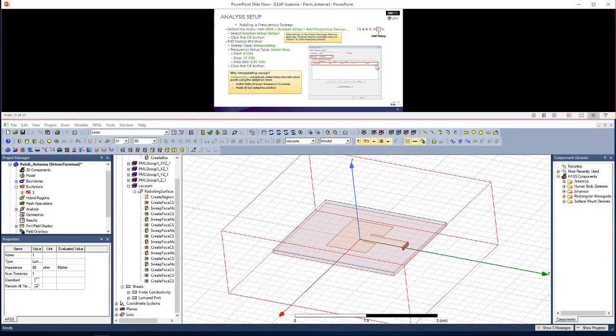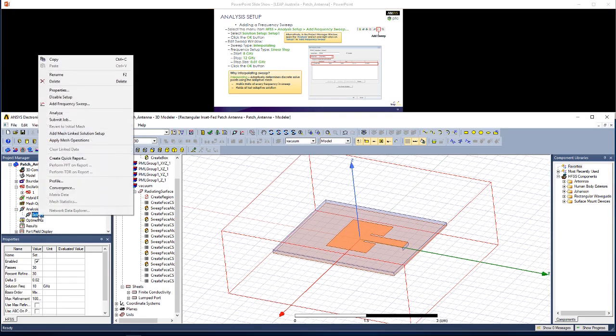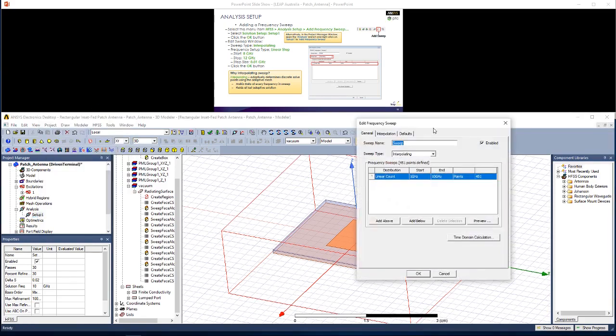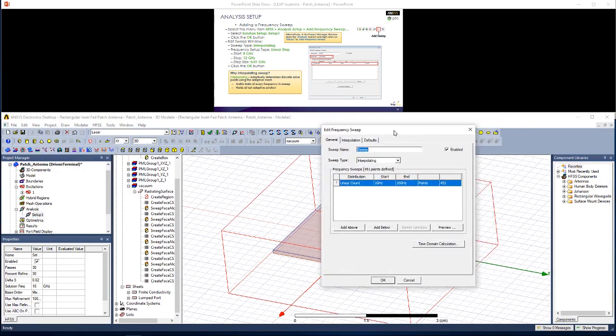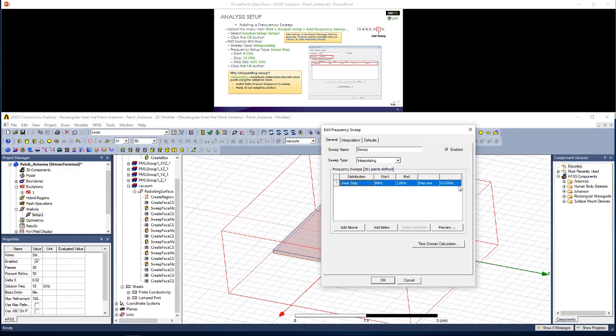Now let's add a frequency sweep. Open up this setup under Analysis in the Project Manager window. Right click, and go Add Frequency Sweep. We're going to use an interpolating sweep, starting from 8 GHz up to 12 GHz. Instead of defining the number of points between these two frequencies, we can change this to a linear step, and define the step size as 0.01 GHz, and then click OK.